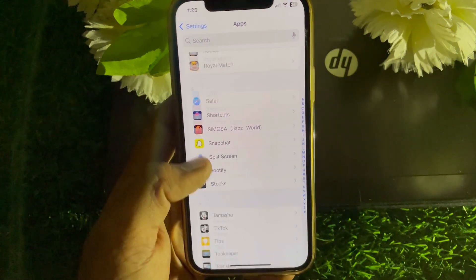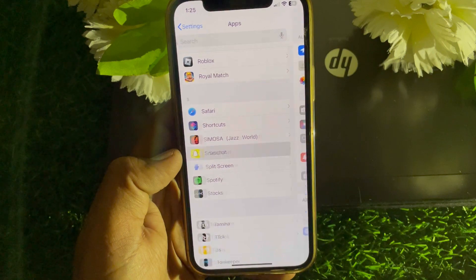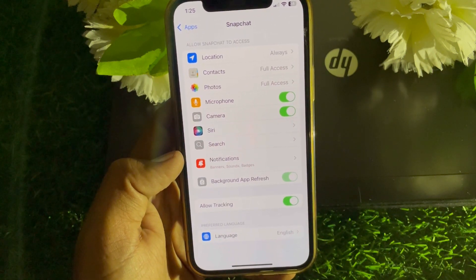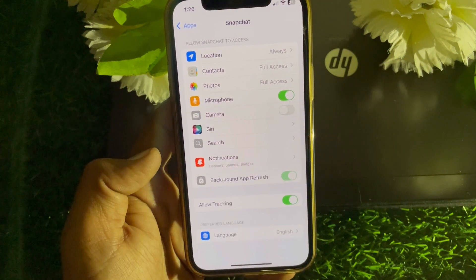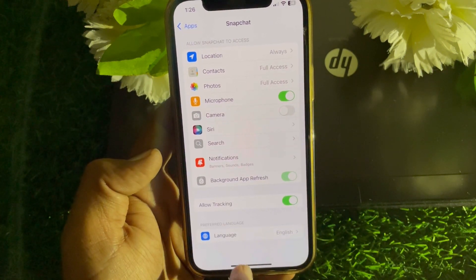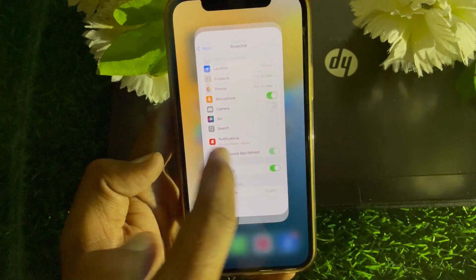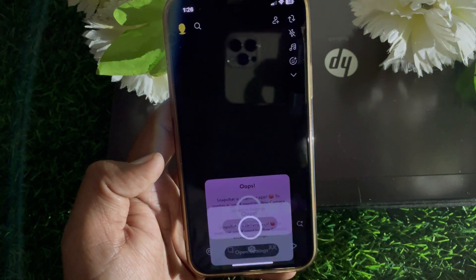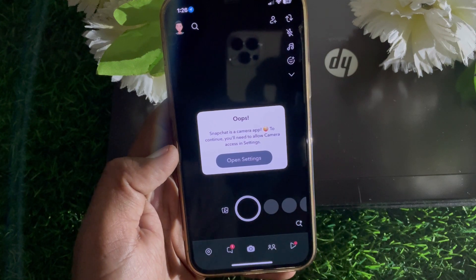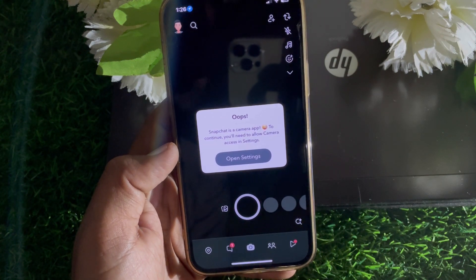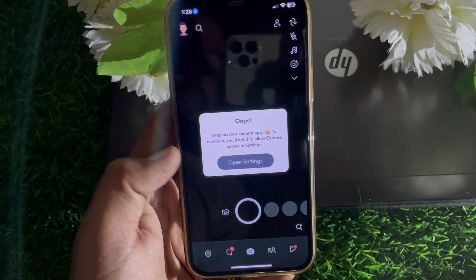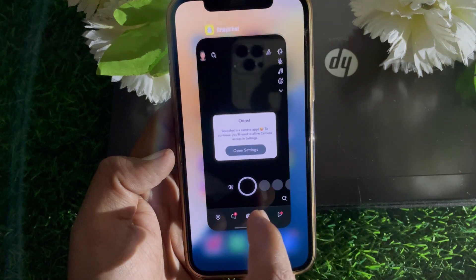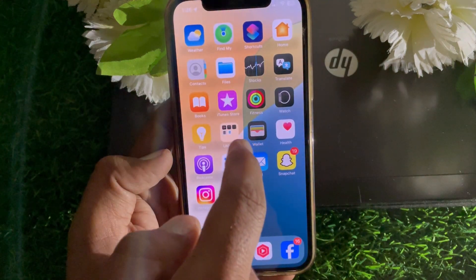Here you can see the Snapchat app — tap on that. Now you can see here if the camera permission is turned off, that's why it's not working. I have turned it off so you can see the error that appears.